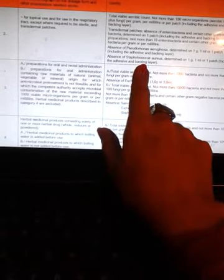Class 3: preparations for oral and rectal administration. Preparations for oral administration containing raw material of natural, animal, vegetable, or mineral origin for which antimicrobial treatment is not feasible, and for which the competent authority accepts microbial contamination of the raw material exceeding 1000 viable microorganisms per gram or per milliliter. Herbal medicinal products described in Category 4 are excluded.